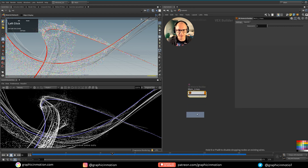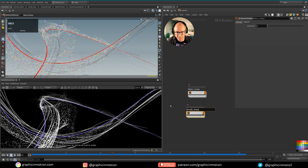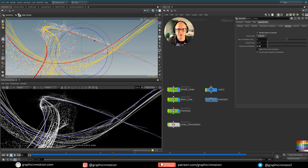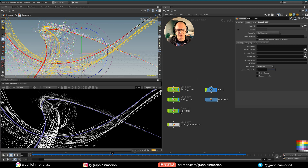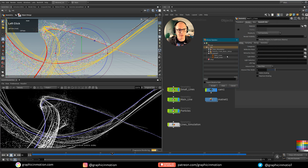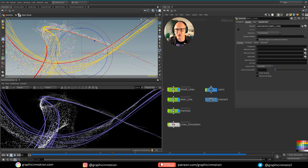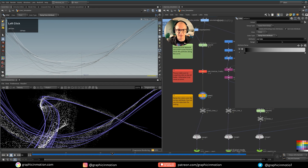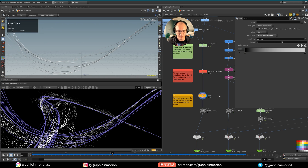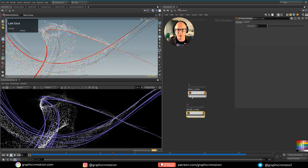Let's duplicate this material and call it 'small lines,' then apply it to the small lines geometry node. This is also why I like to separate streams into separate geometry nodes — it makes assigning materials and toggling elements much easier. With the small lines now purple, I want to use the color information I created by assigning the curve view attribute, which was done with a color node using a ramp over attribute from black to white, to remap inside the shader.